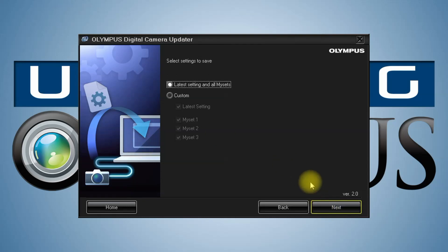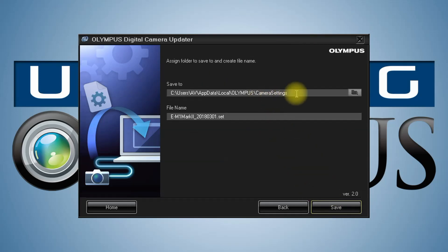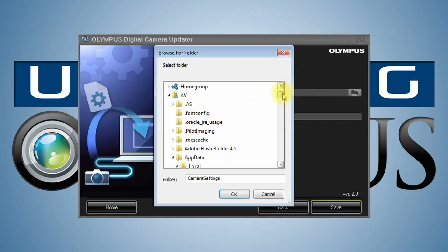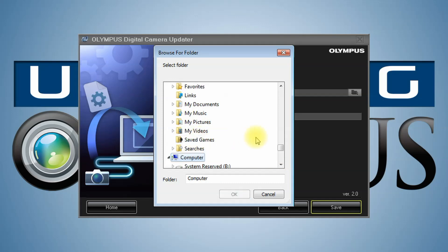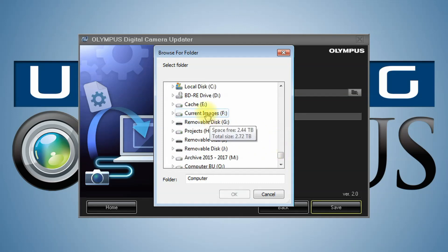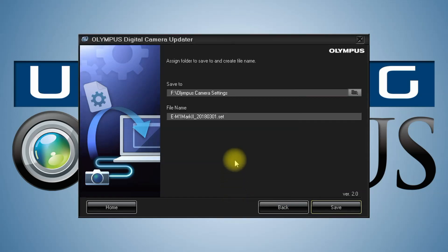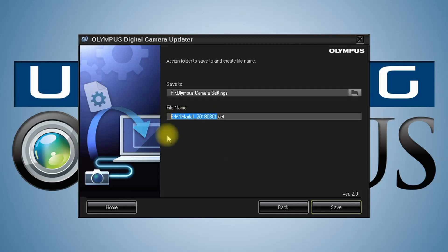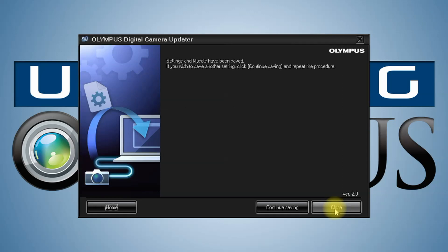Click next. Your latest settings and all your My Sets, you can save them where you'd like. I'm going to put this in a folder I've made just for settings. We'll hit save. And now the software is saving all my settings, all my custom options, the way my camera is configured. Settings and My Sets have been saved.